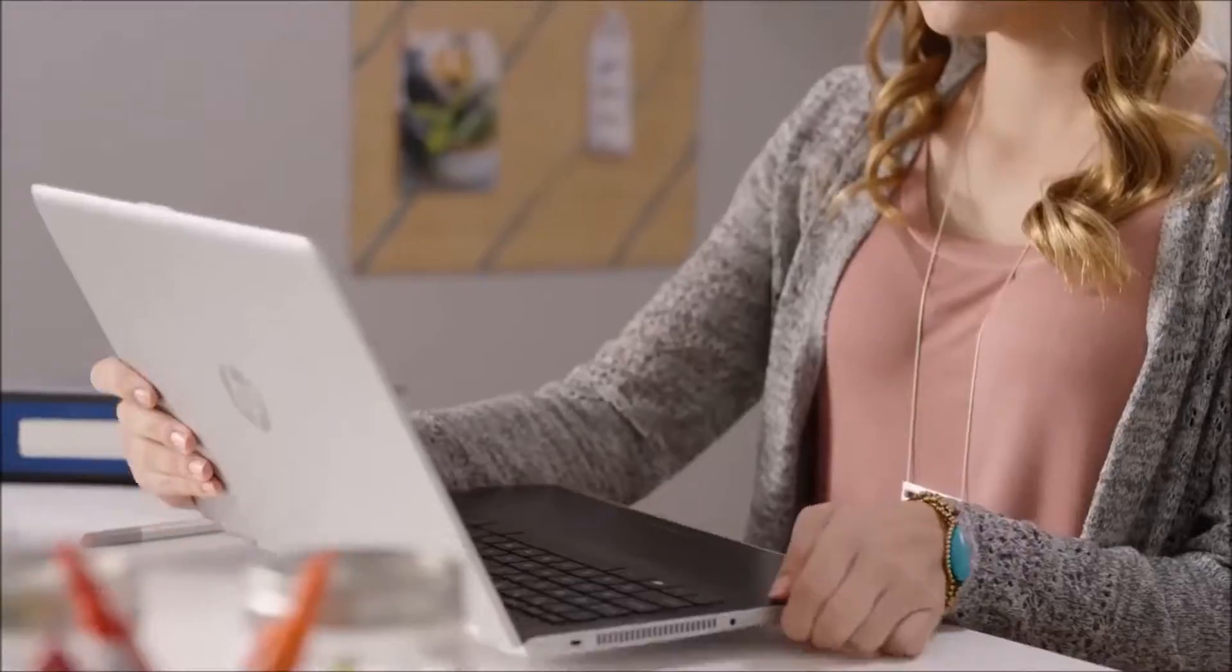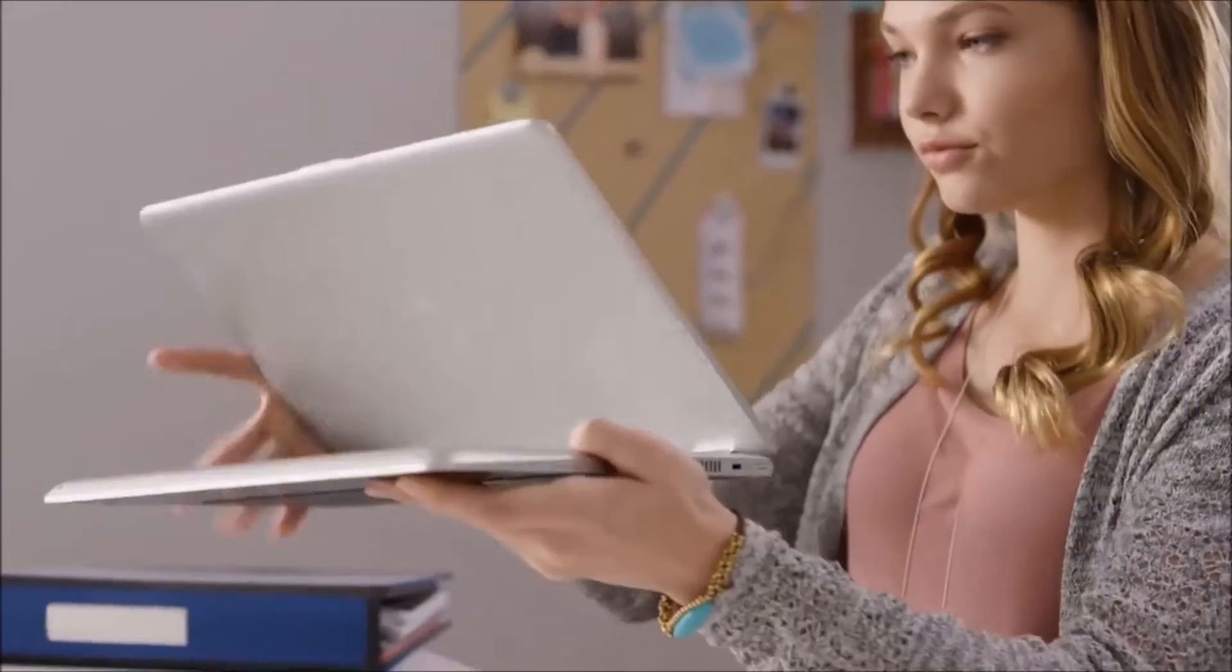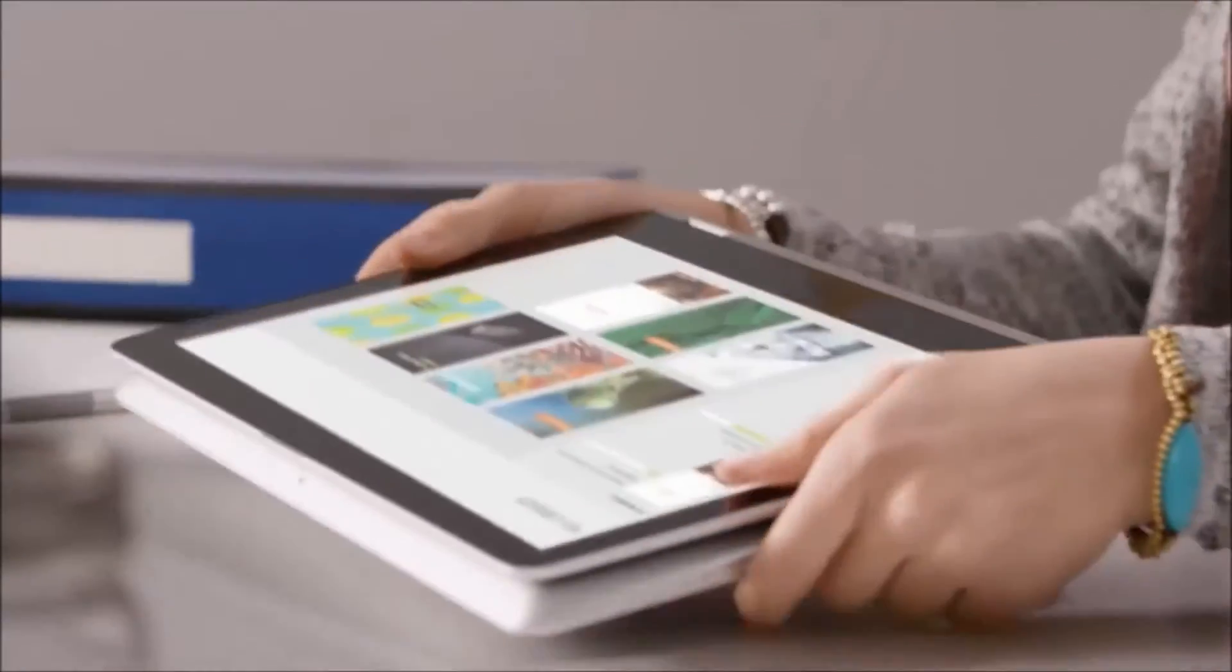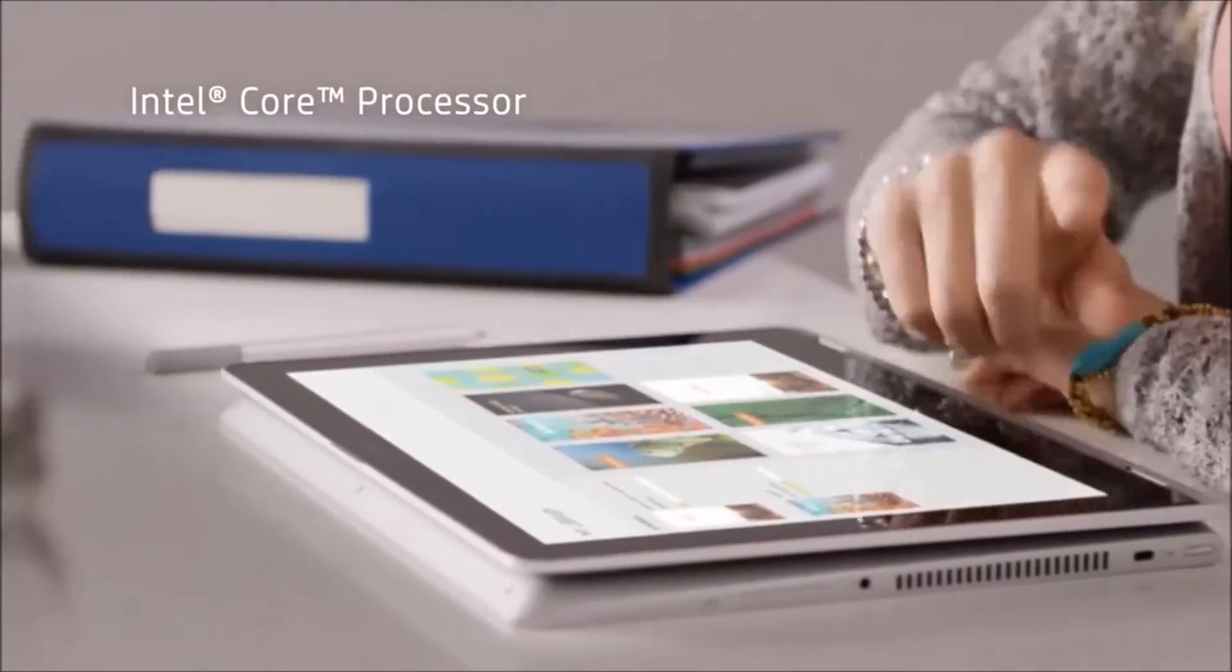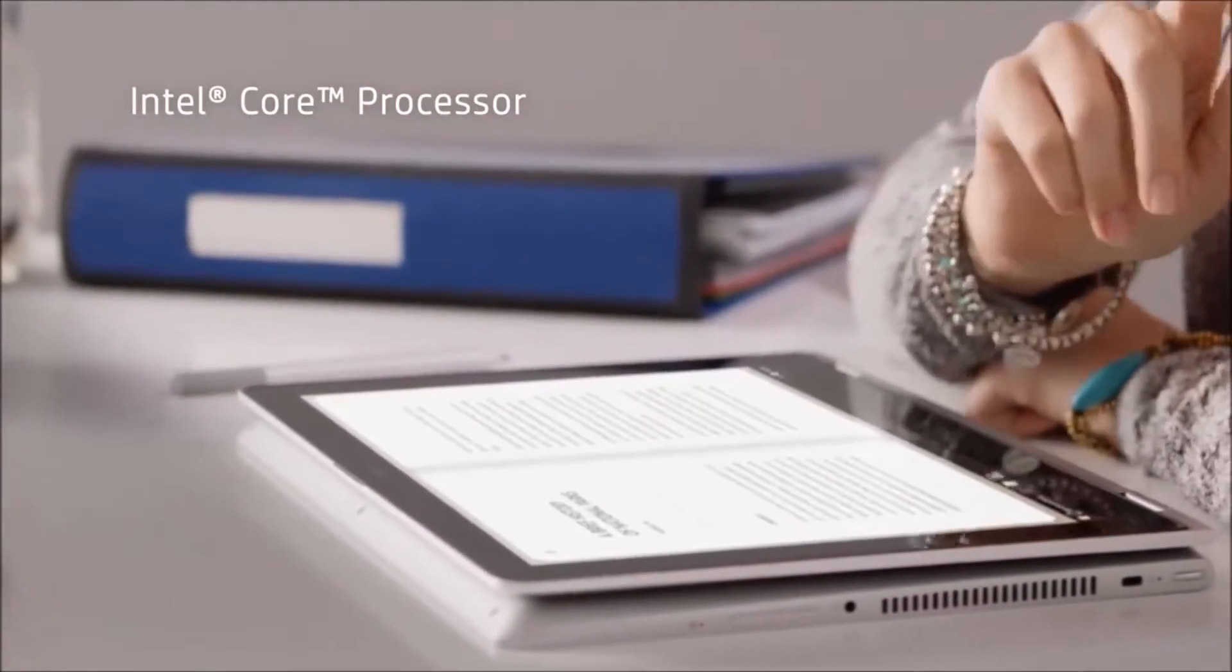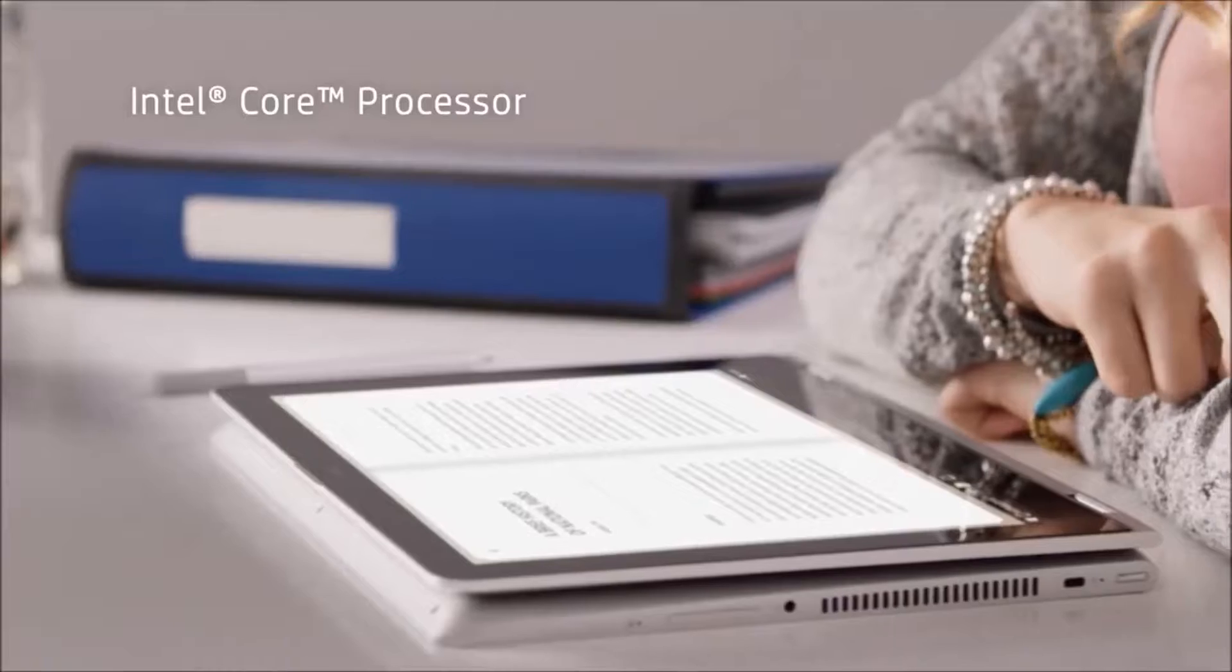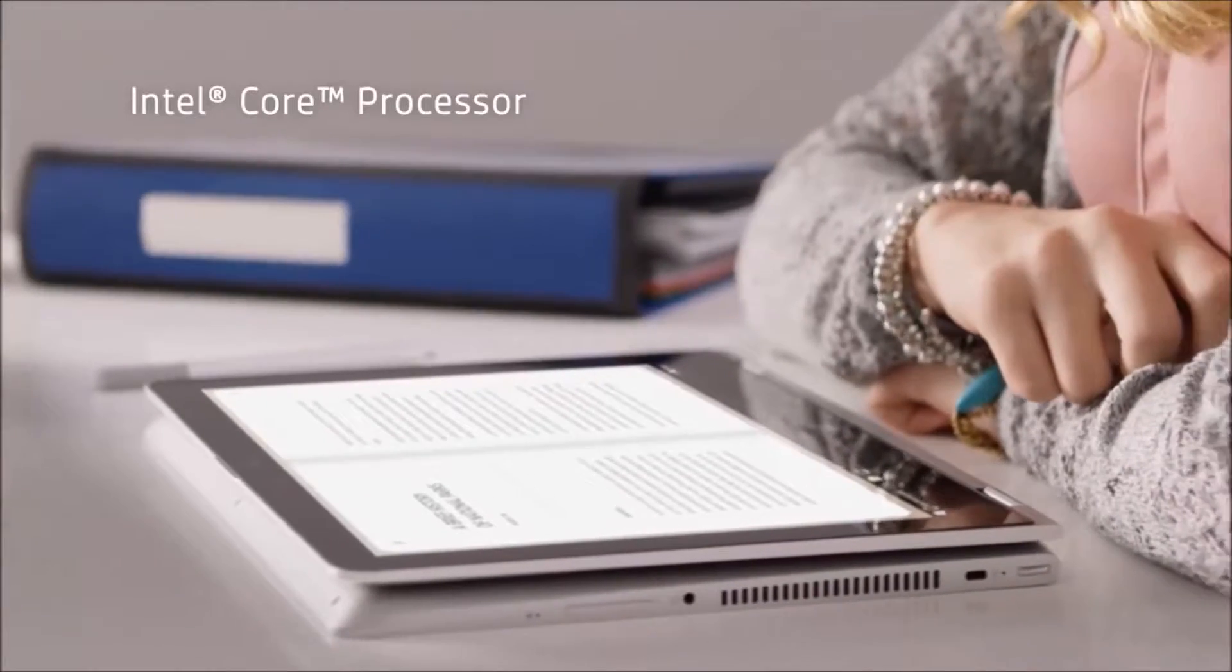We engineered the durable, geared hinges to take this device from mode to mode, all with a smooth 360-degree transition.